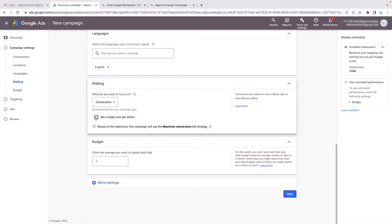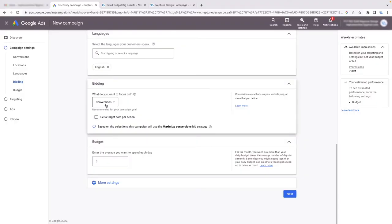Here the only option is Conversions, and you can set a target cost per action. This means if you're not willing to spend more than $100 or $200 to get a lead, you can set that limit. However, I'd recommend starting with this unchecked and just focusing on conversions — if you don't know what conversion to expect for a certain budget, you could seriously hinder your campaign. If you're more experienced and know what your conversions cost from other campaigns, then set a target cost per action.